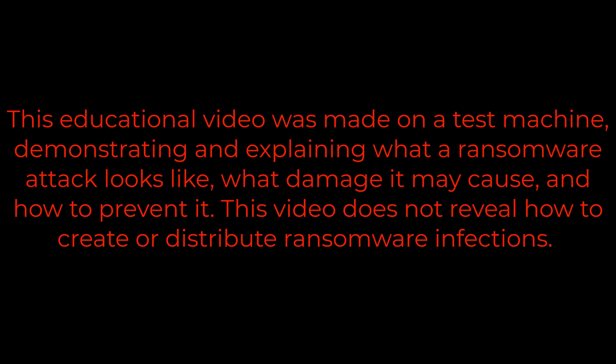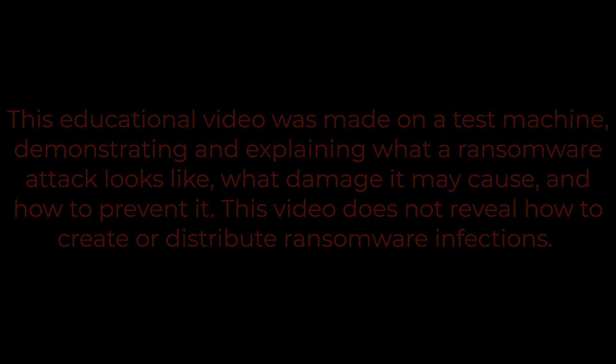This educational video was made on a test machine, demonstrating and explaining what a ransomware attack looks like, what damage it may cause, and how to prevent it. This video does not reveal how to create or distribute ransomware infections.